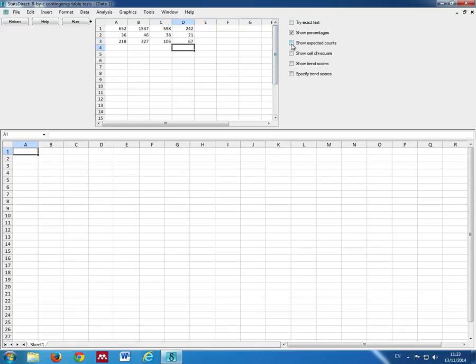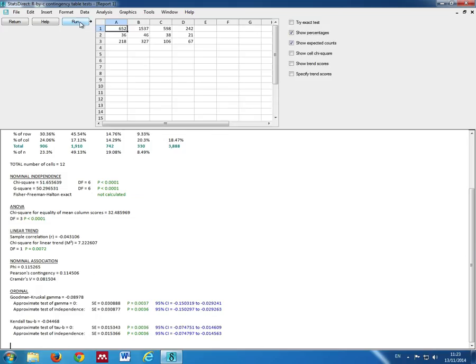Then we click on Show Expected Counts and then we press Run. This gives us our output.